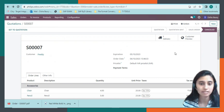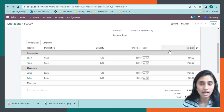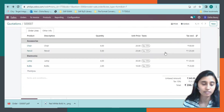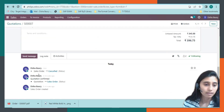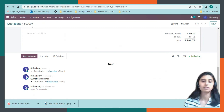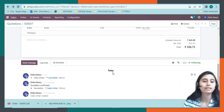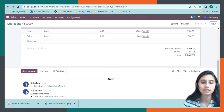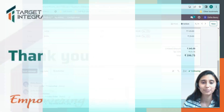As we can see, the status has been changed to cancel, and coming to the chatter, the sales order has been cancelled. This is how we can cancel a sales order which has been generated. Thank you.